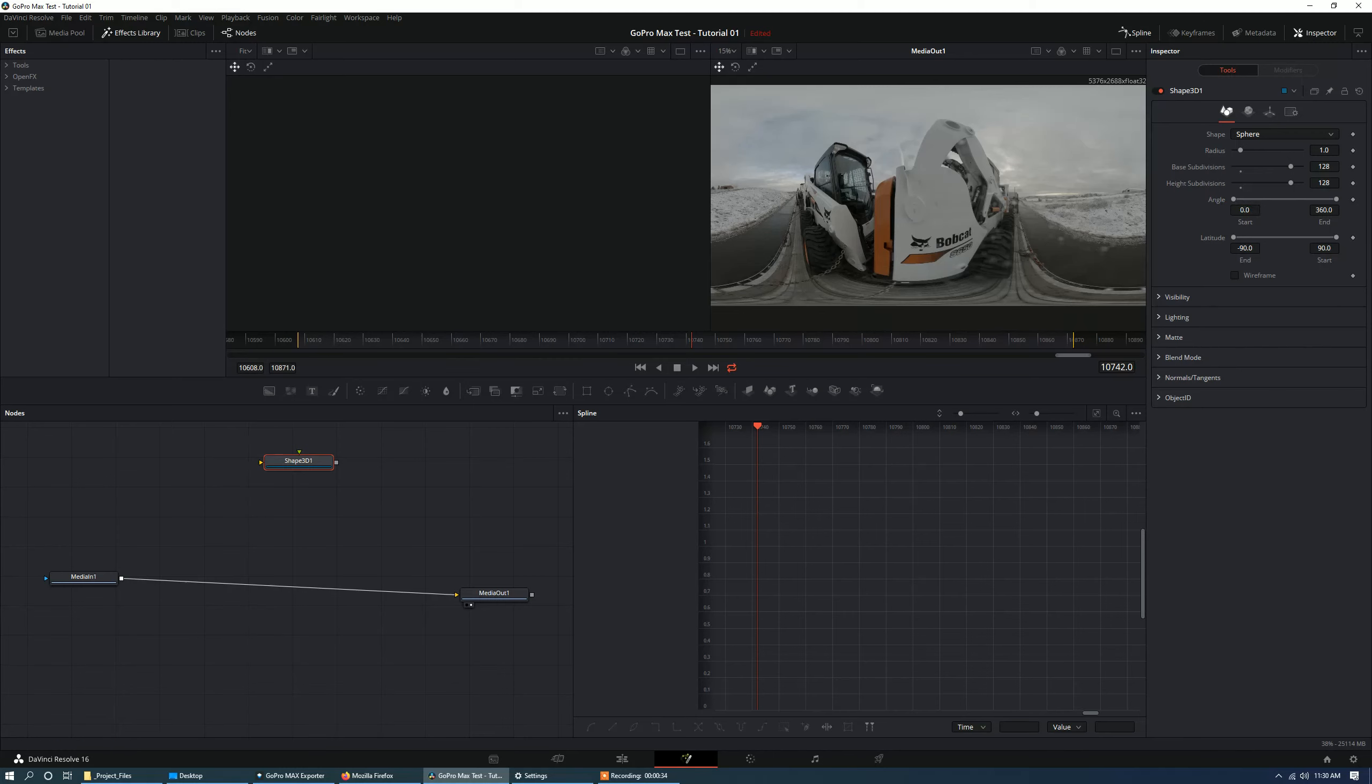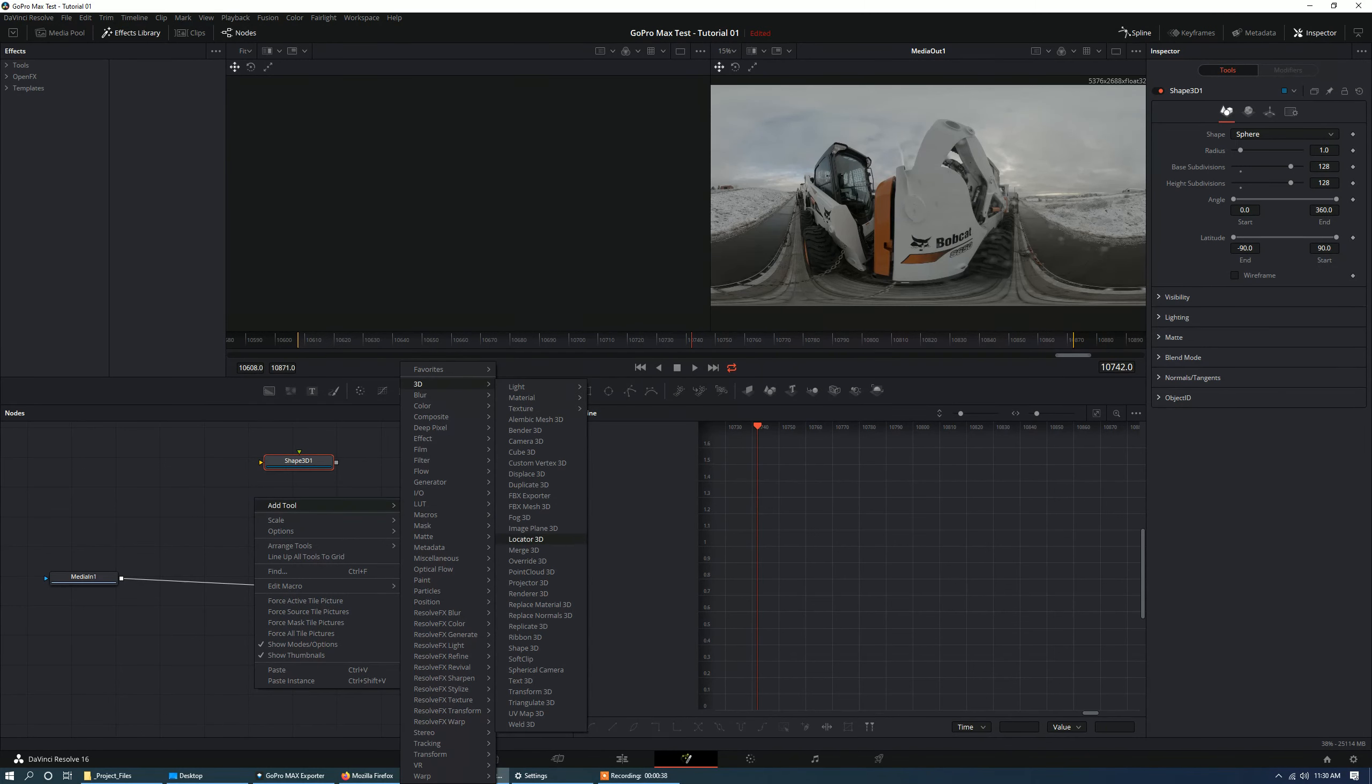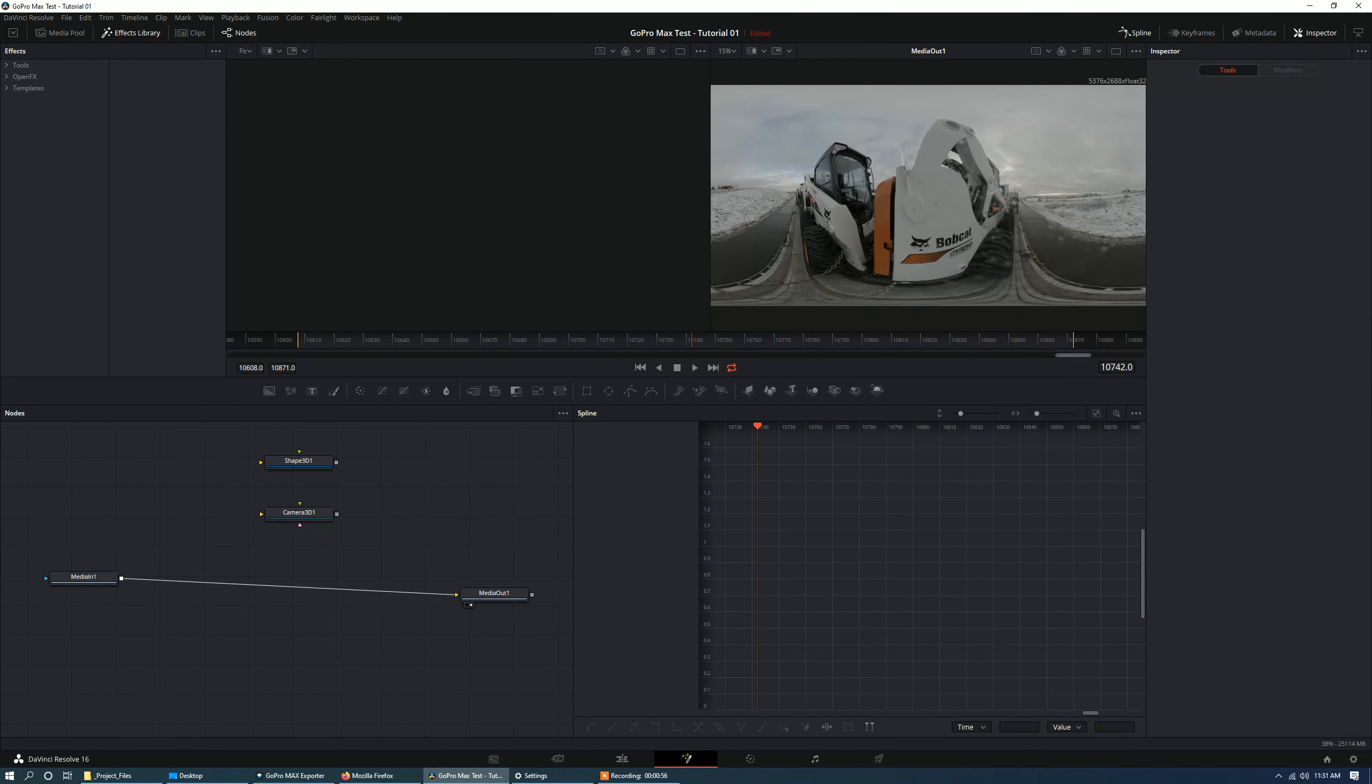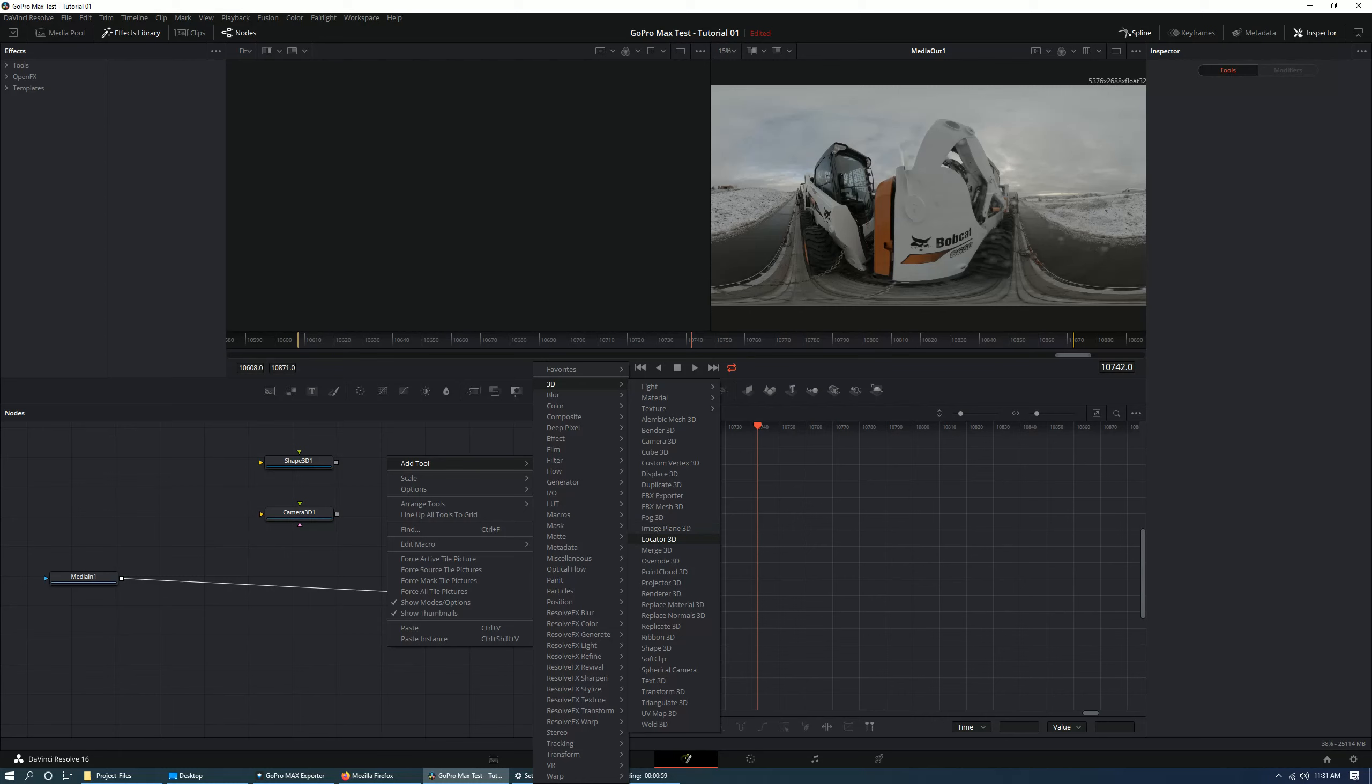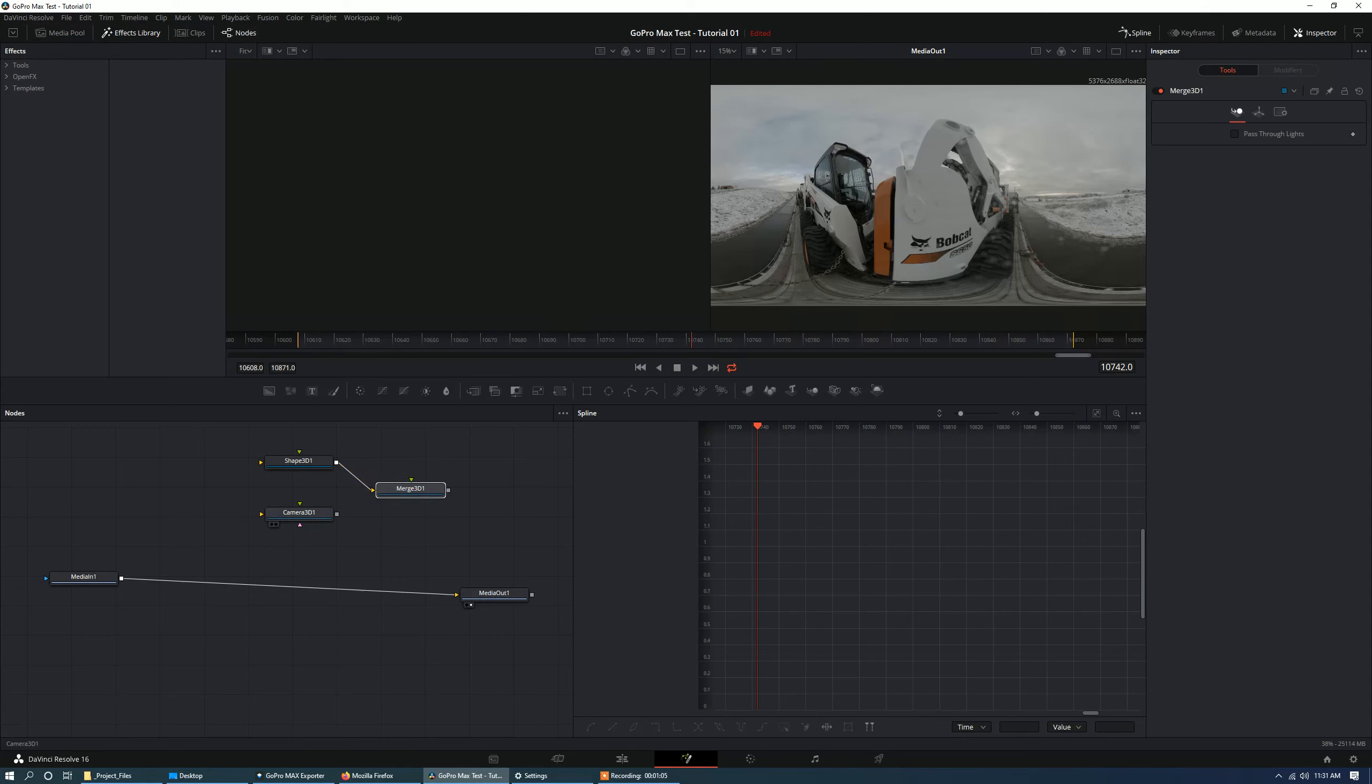Okay, so now let's also create a 3D camera. So create or add tool 3D, camera 3D. Okay, so now let's go and add a 3D merge or merge 3D. Let's go ahead and put the shape into there and the camera into there as well.